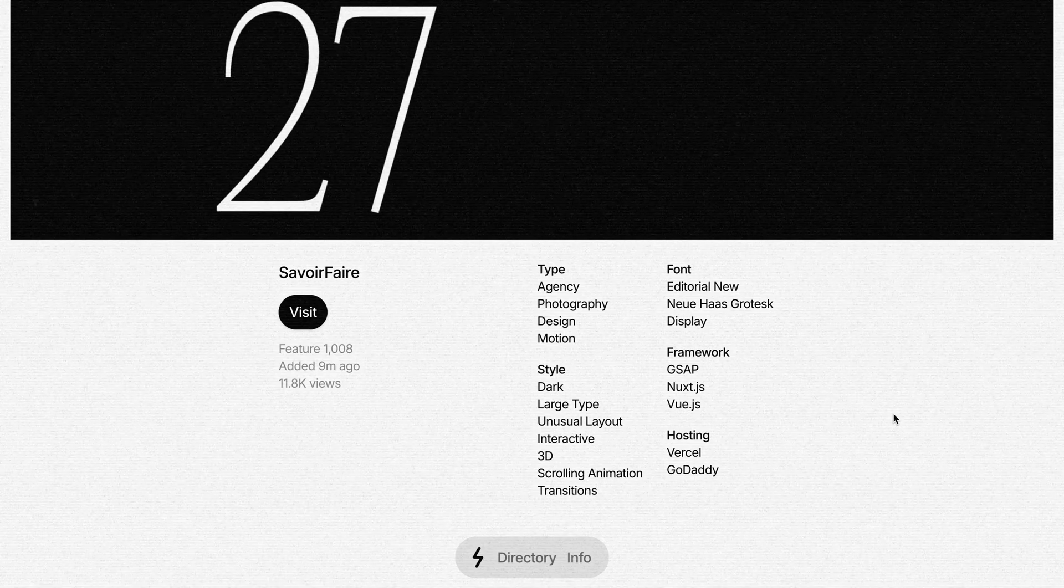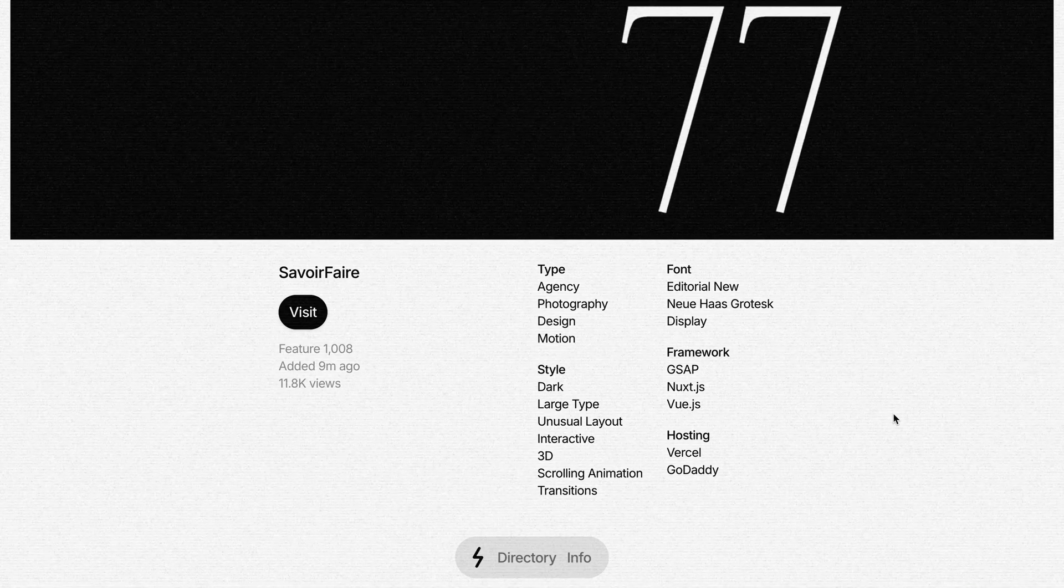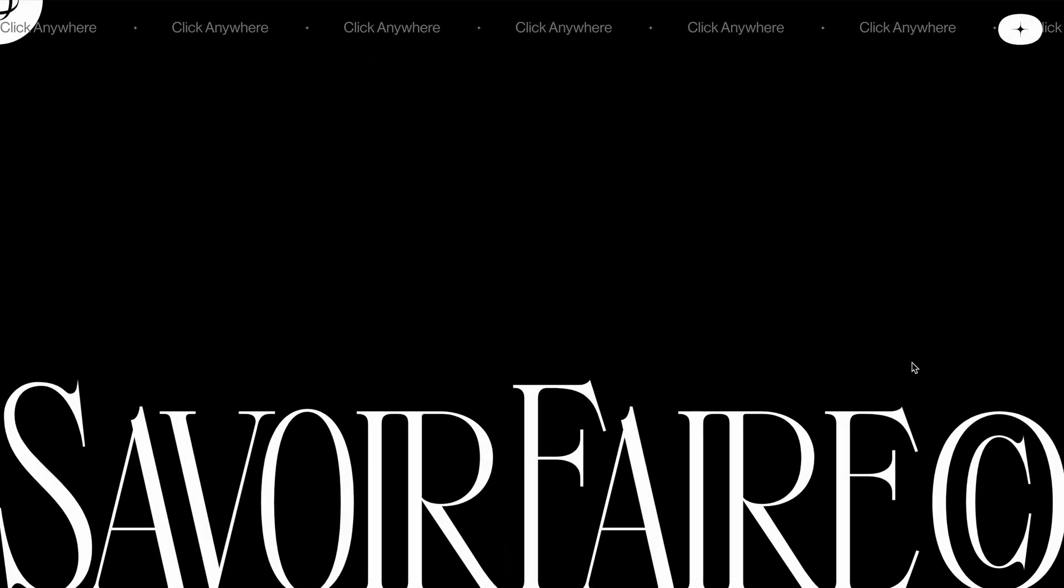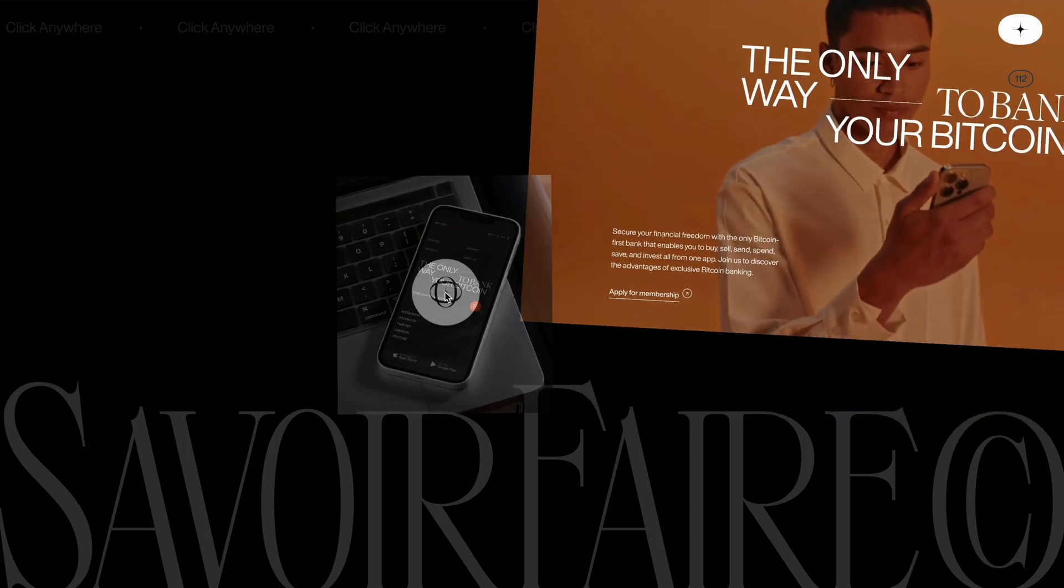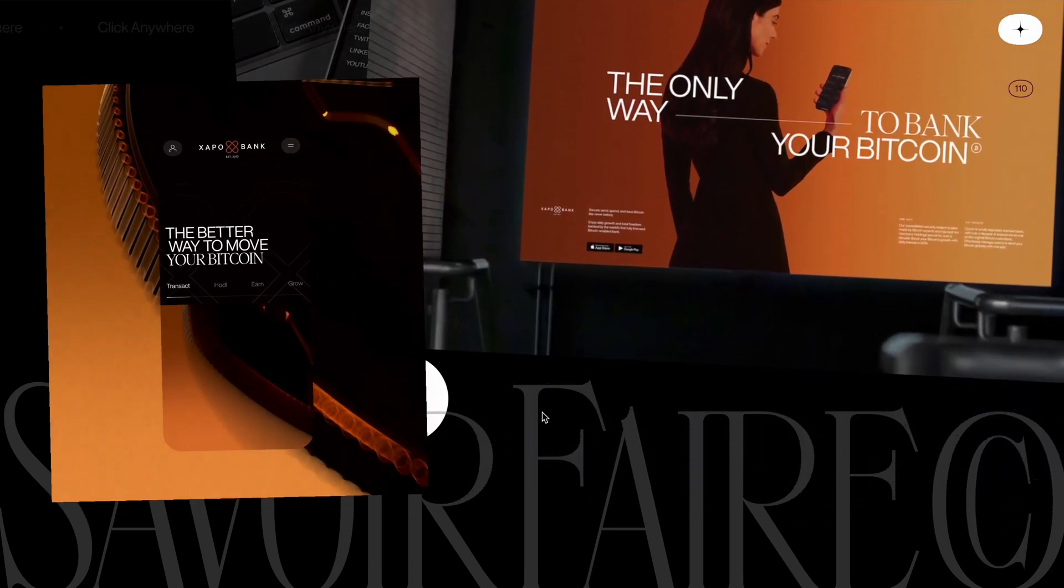That's when I remembered this amazing website I had bookmarked from Godly. It had been sitting on my to-do list for a while, so I finally took the time to explore it again. A few months ago, we built this interactive landing page with floating video elements.